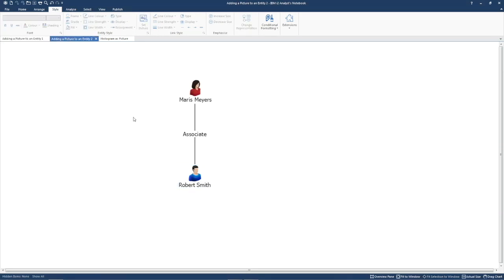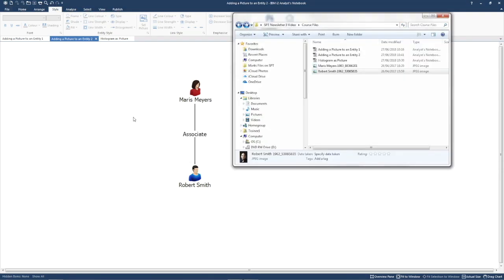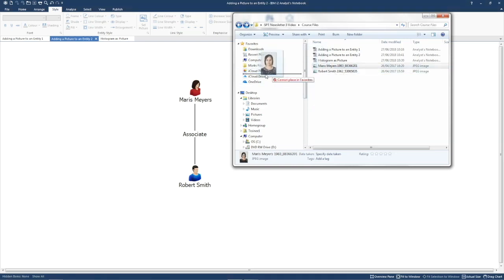If you open up Windows Explorer and browse to the location of the picture you want to add, you simply drag and drop the picture onto the Entity and Analyst Notebook. Notice when you're in a suitable place, the mouse pointer changes shape.